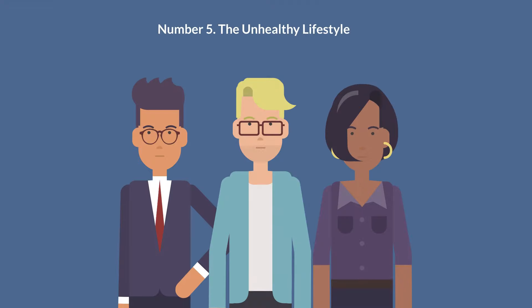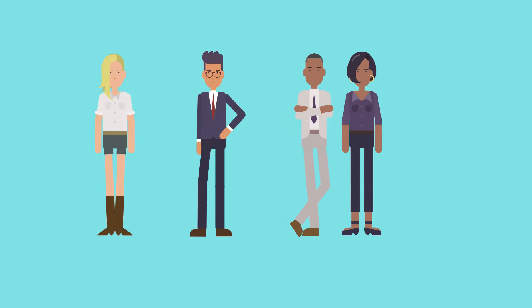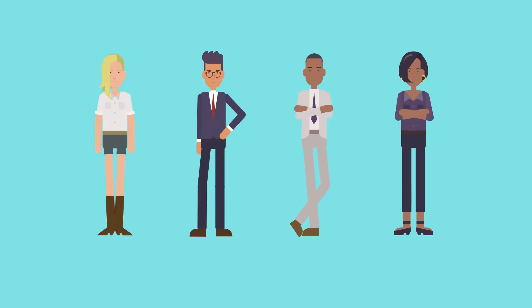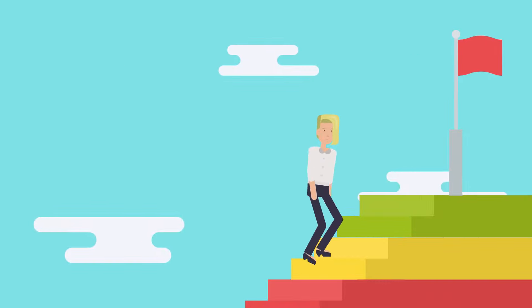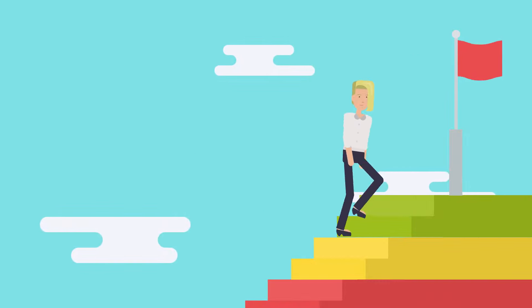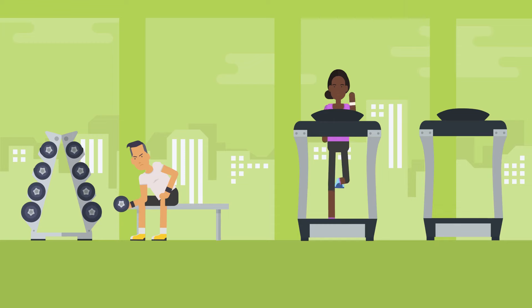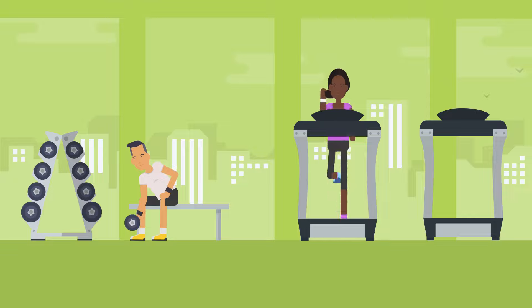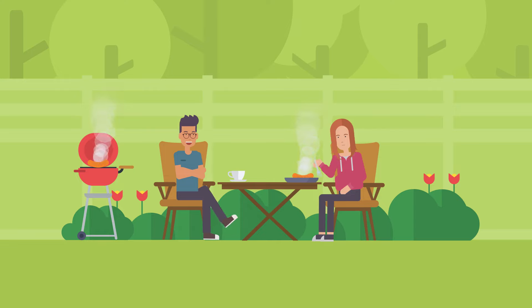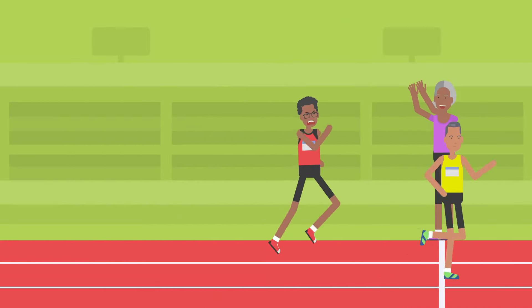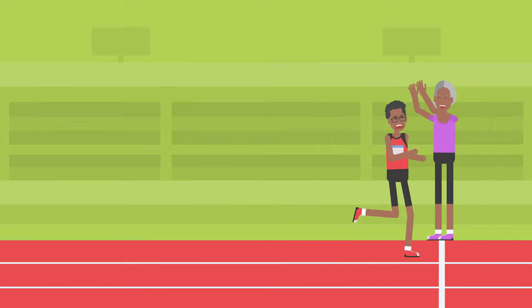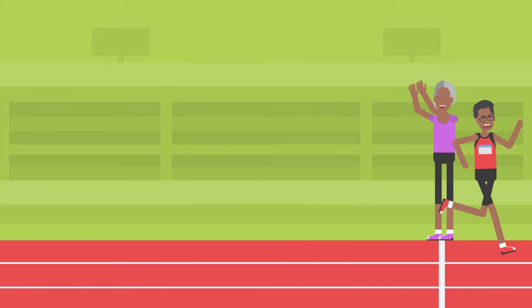Number five, the unhealthy lifestyle. Take care of your body. This is the only place you have to live. If you want to achieve something in life, it all starts here. You need to take care of your health first and there are only two things that you should be aware of. Number one, eat healthy food. And number two, do physical activity. Small steps, but one day you will thank yourself.